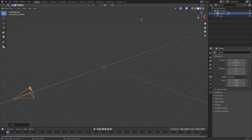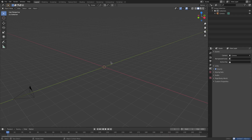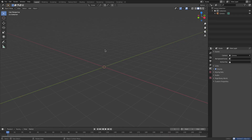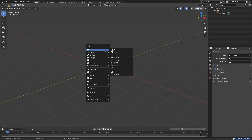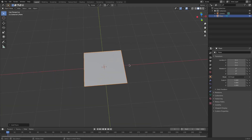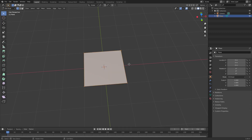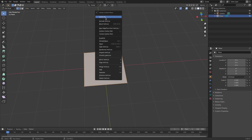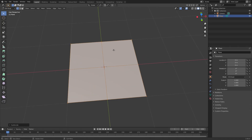I'm going to select the lamp and hit Delete as well because we don't need that. Then hit Shift+A and we're going to add in a plane. Hit Tab to go into Edit Mode, then subdivide — now you can see we have subdivisions all over the place.